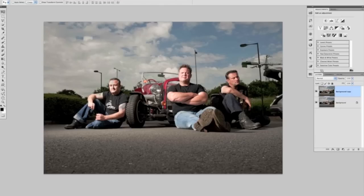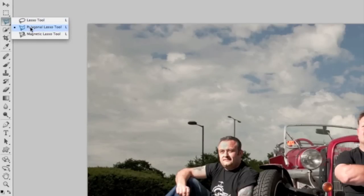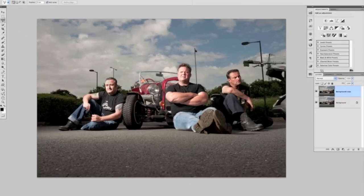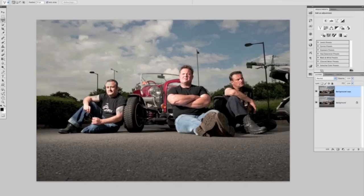One of my favourite tools when removing objects is the Polygonal Lasso Tool, found over in our toolbar on the left-hand side — it's the third one down. I'm using CS5 as you can probably tell, but all the editing in this series can be done in CS4, CS3, CS2 — you name it. The good thing about CS5 is that what we can do now is a heck of a lot quicker, so your editing and workflow time is going to reduce massively.